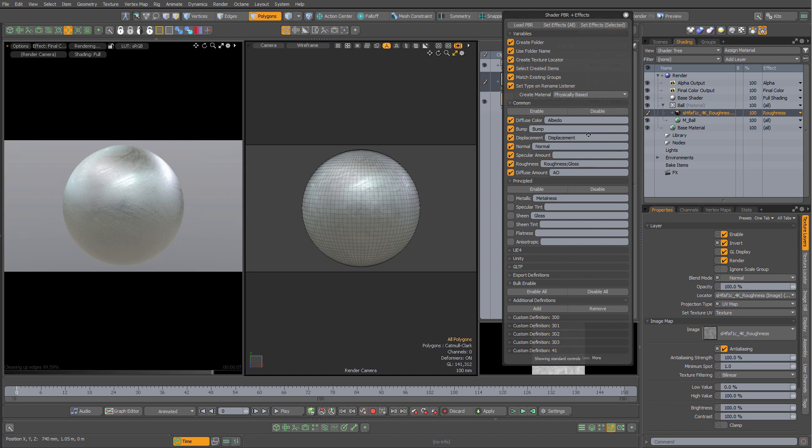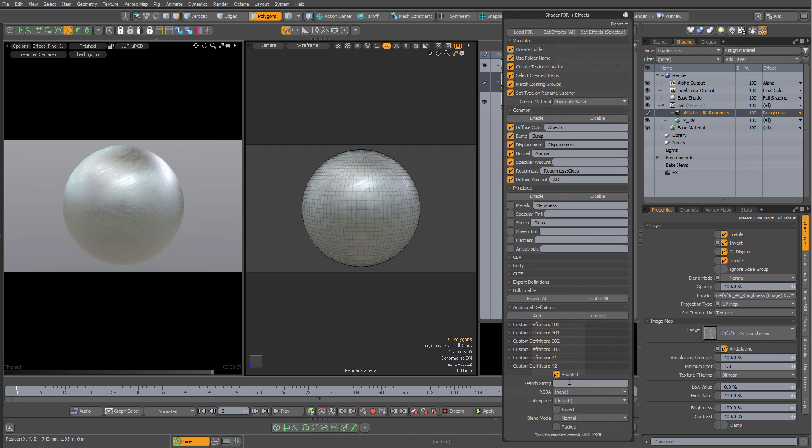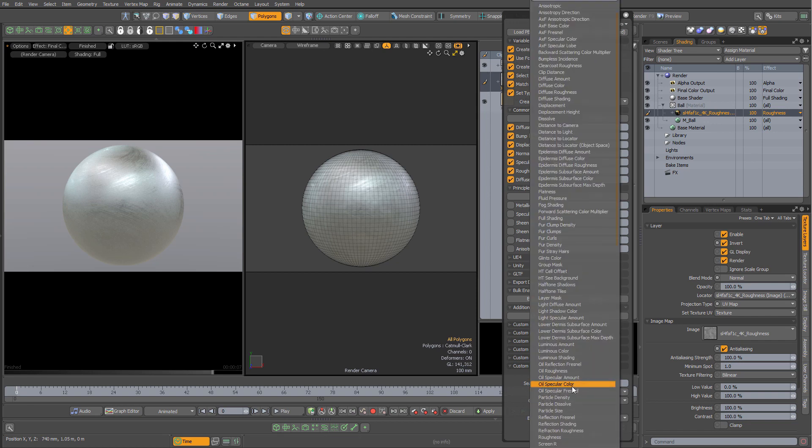But I can also add my own, so if I wanted to add one for say a specular color, I can say add down here at the bottom, type in specular color, and make sure to set the RGBA effect to specular color.